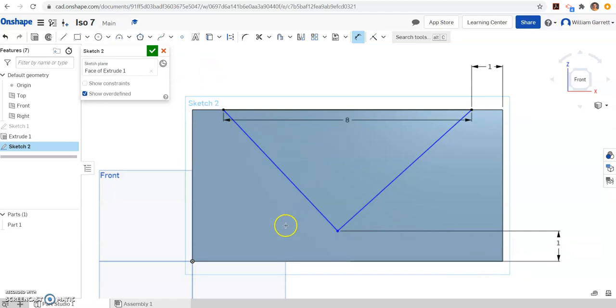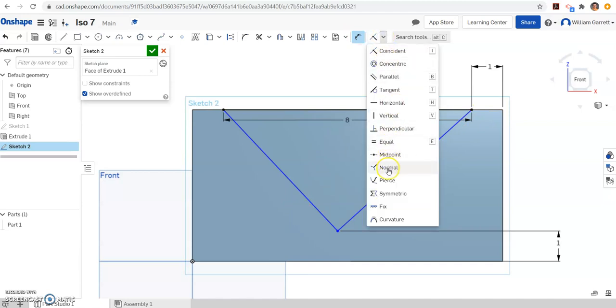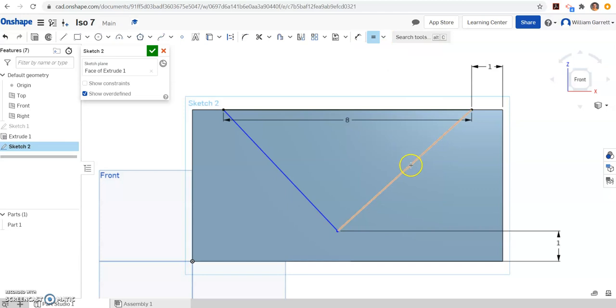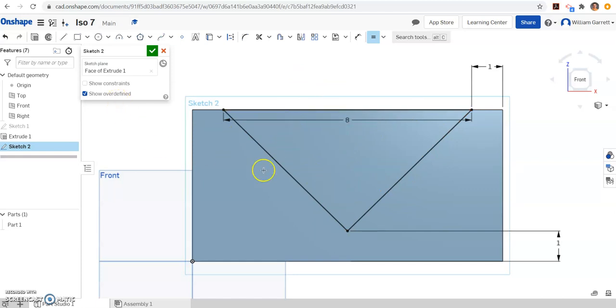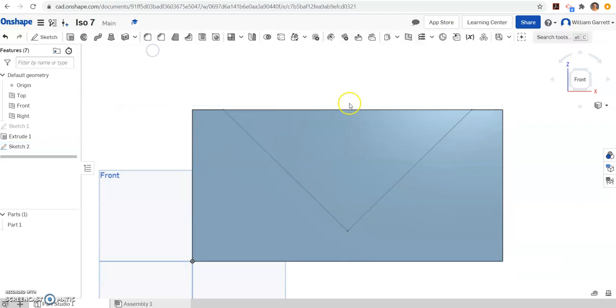Then I have to make sure these lines are equal distance. So I'm going to change where it says coincident. I'm going to change that to equal. And I'm going to click on each of those blue lines. And you can see that then changes it to black, means that sketch is fully constrained. So I can finish that sketch by hitting my green check.